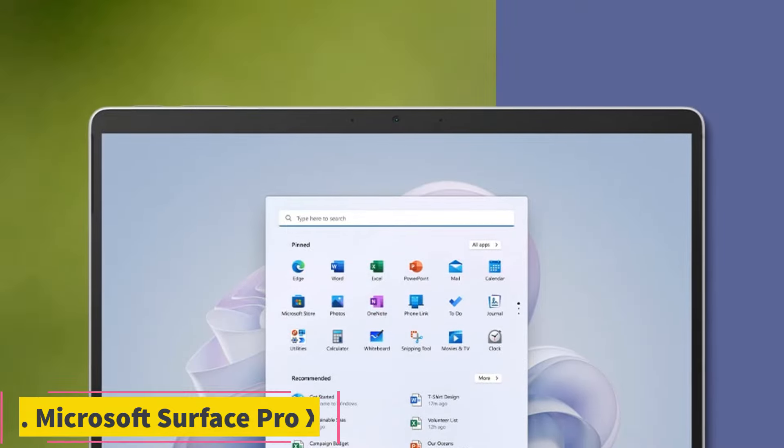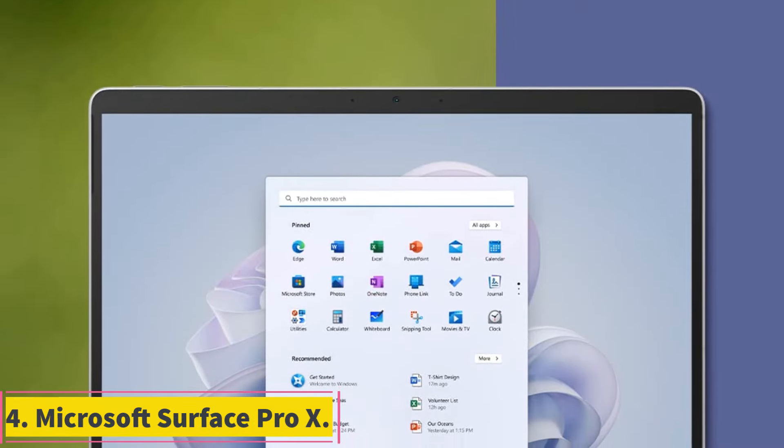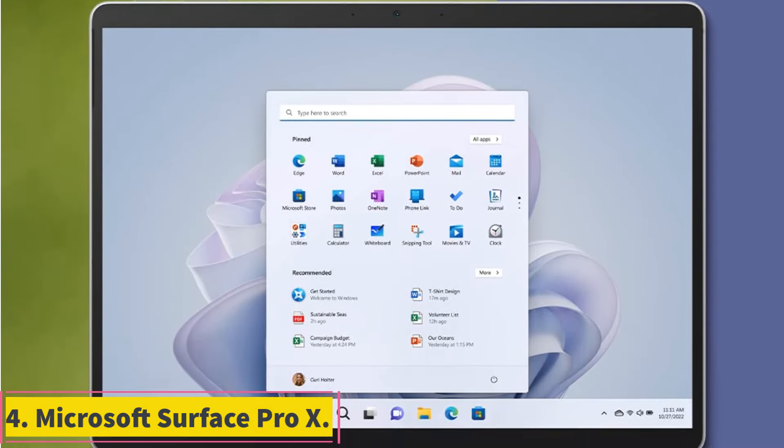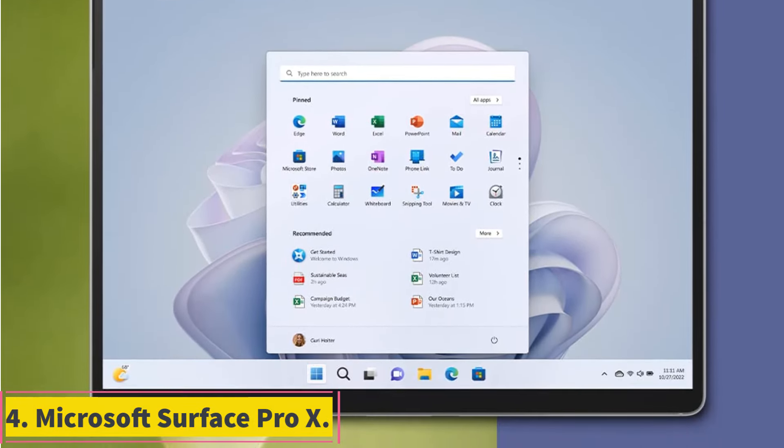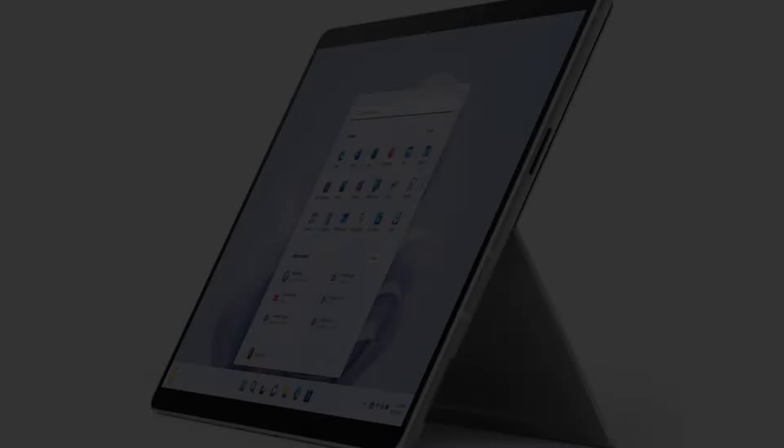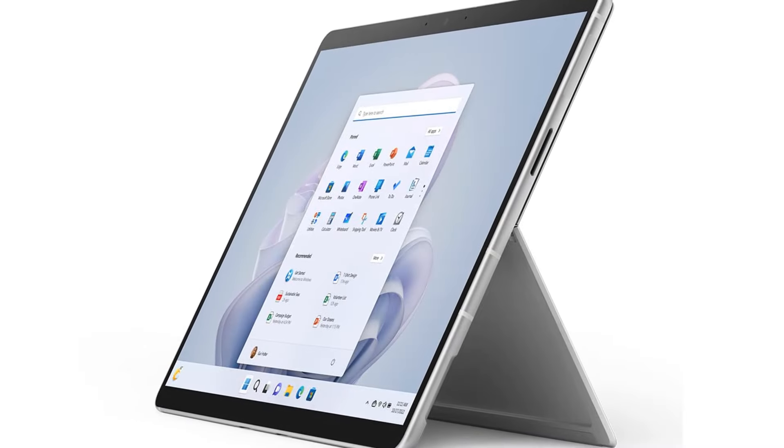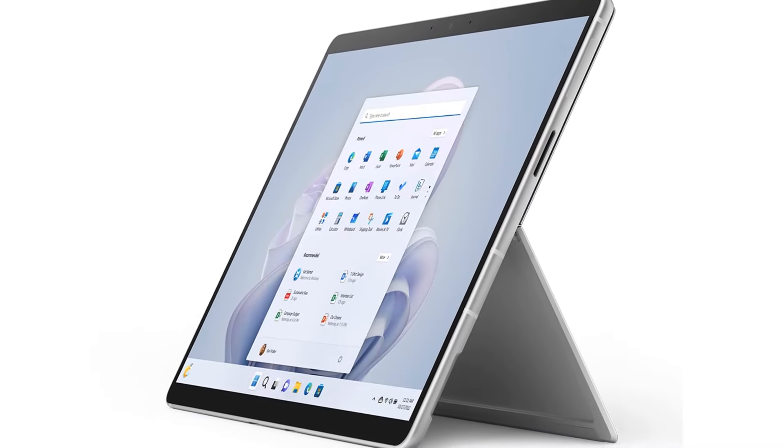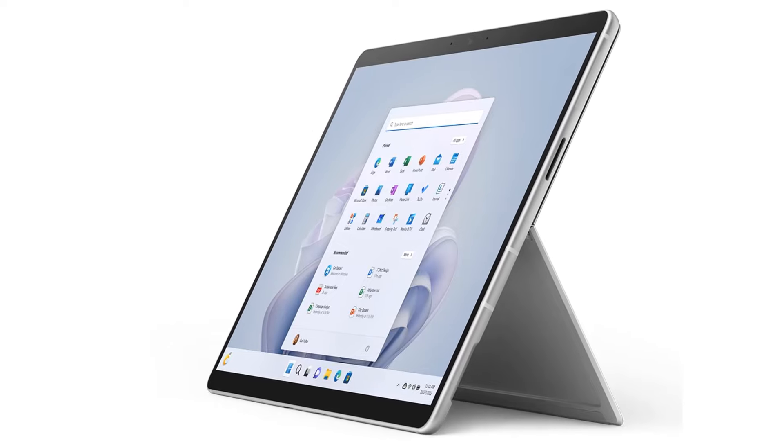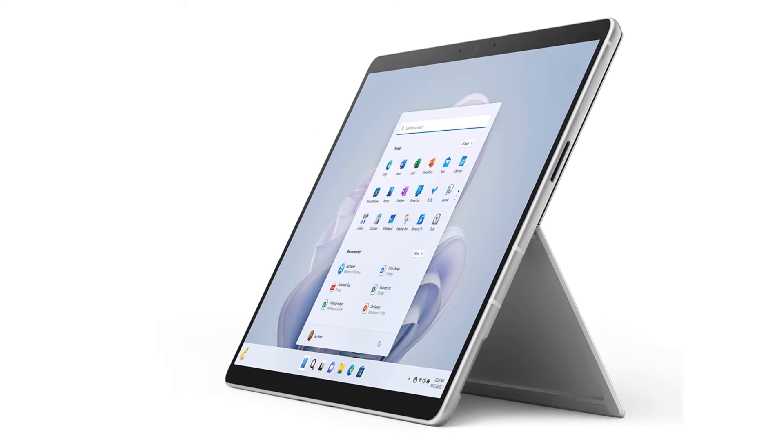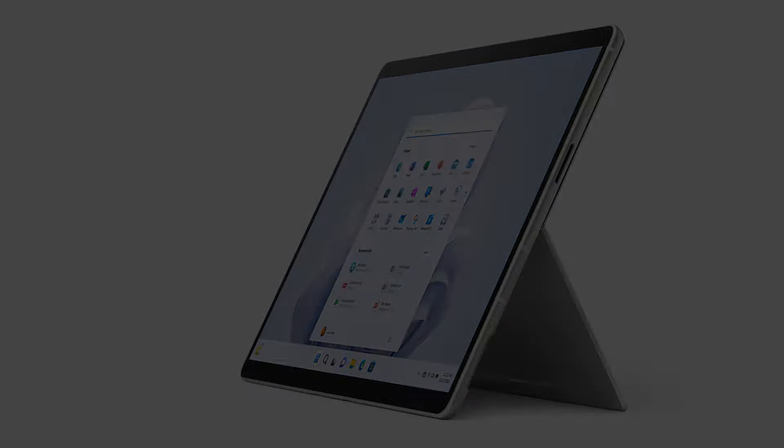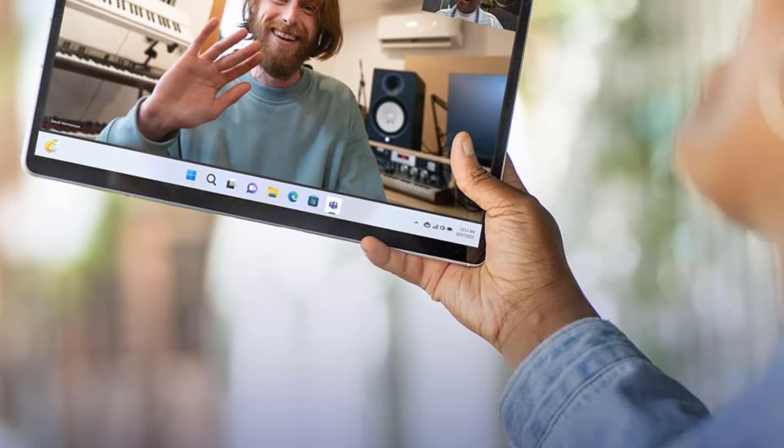Number 4. Microsoft Surface Pro X. I already included the Surface Pro 9 on this list, but the Surface Pro X deserves its own callout. The Pro 9 and Pro X share the same design along with keyboard and stylus support.